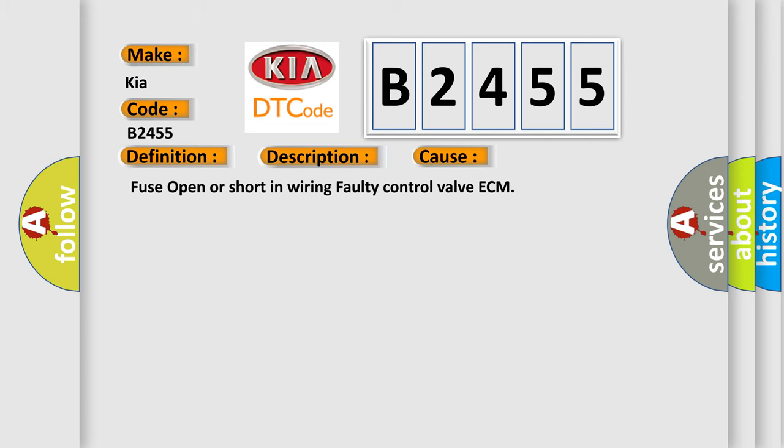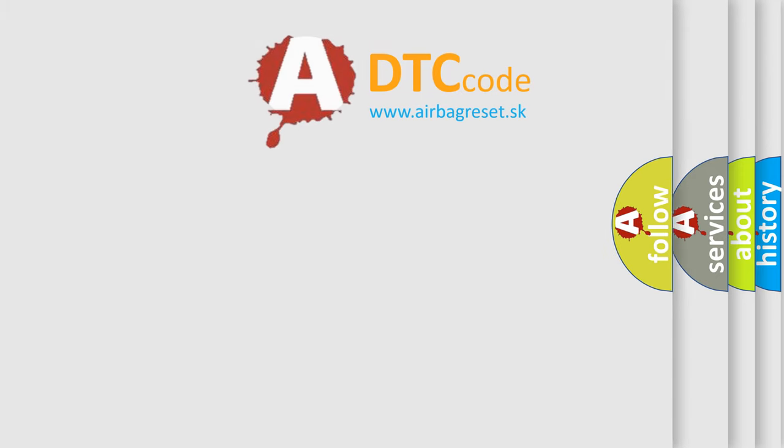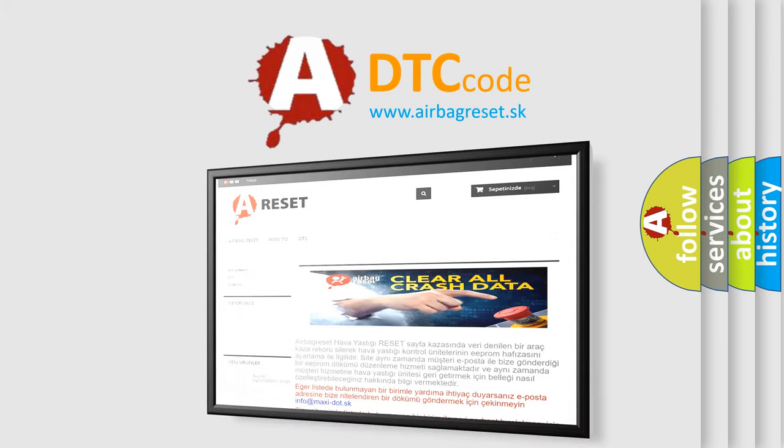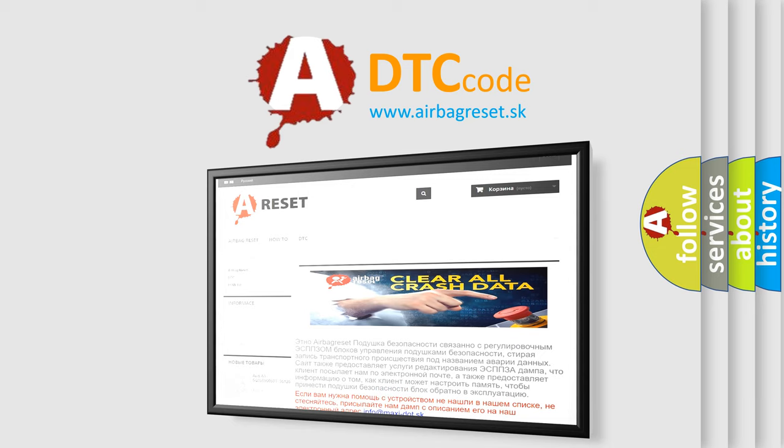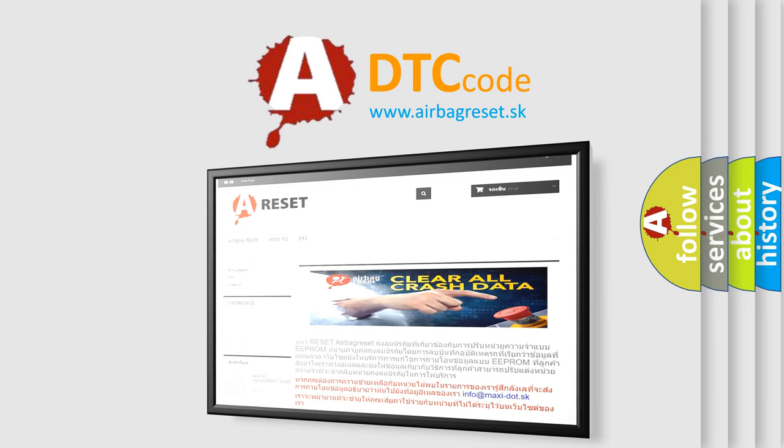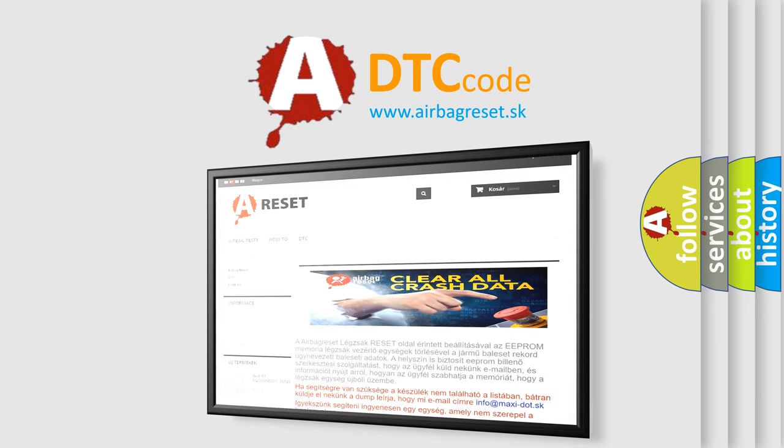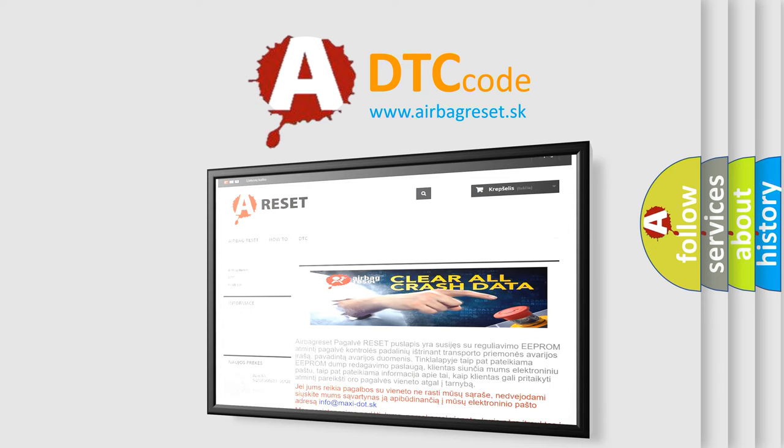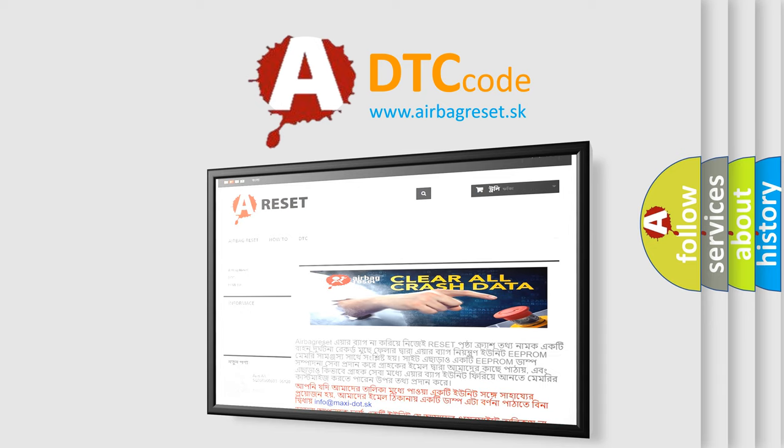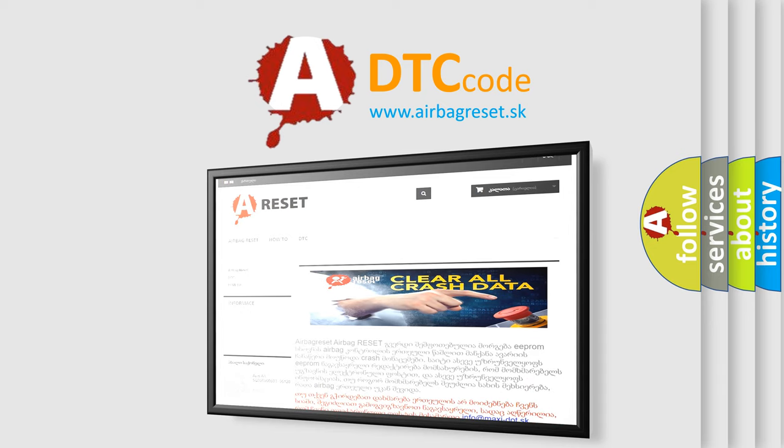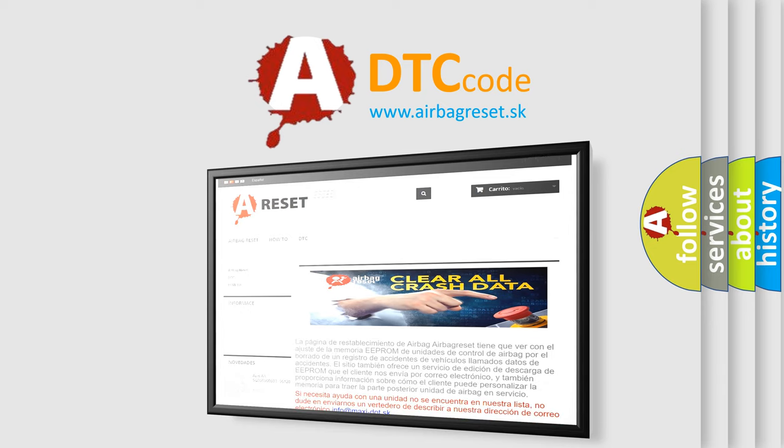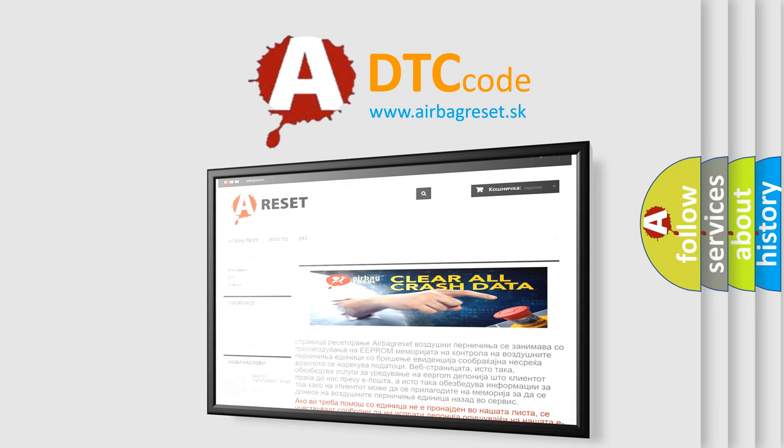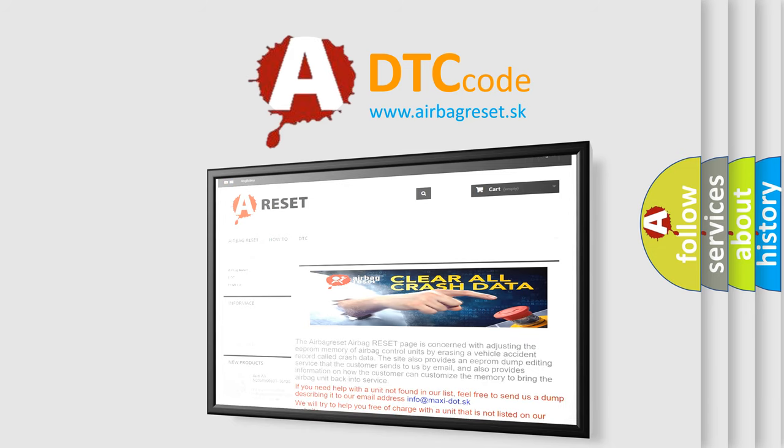The airbag reset website aims to provide information in 52 languages. Thank you for your attention and stay tuned for the next video. See you next time.